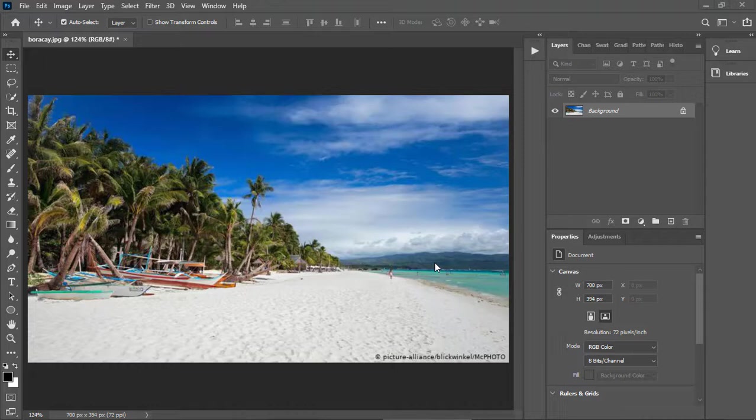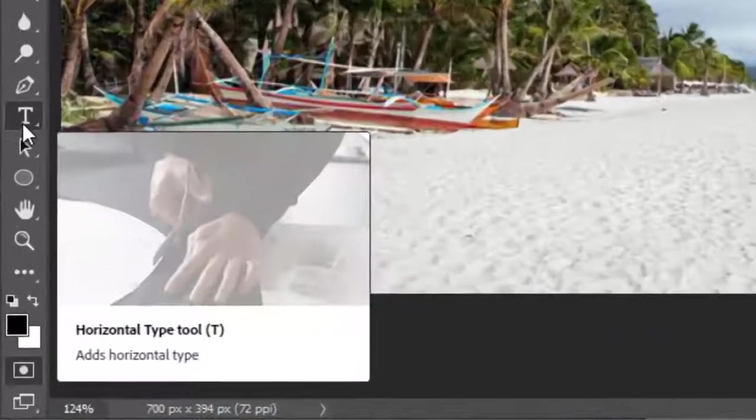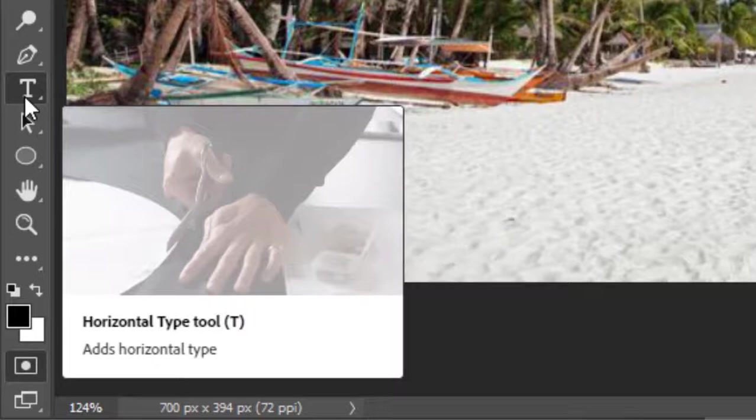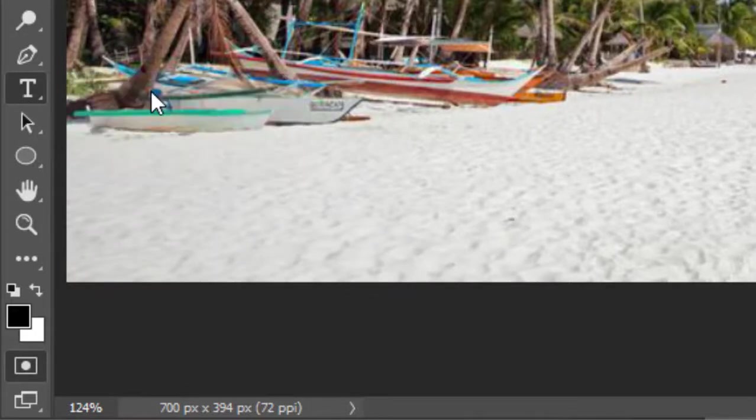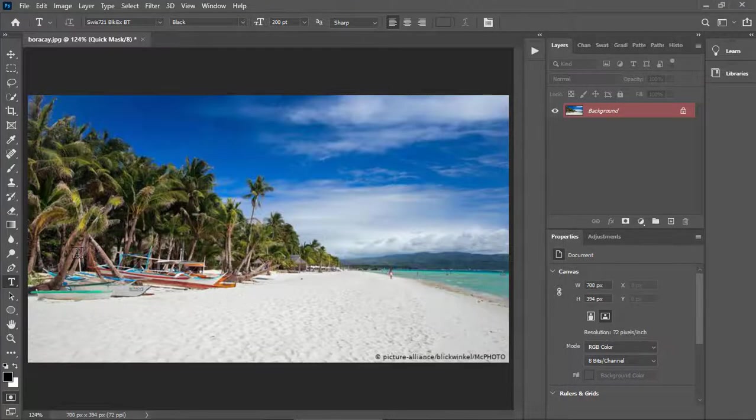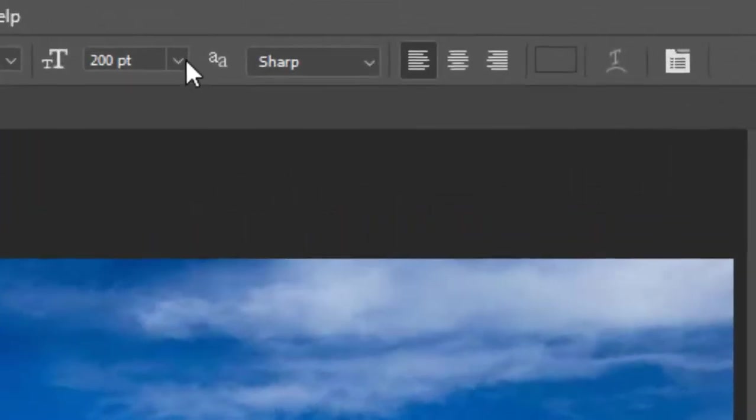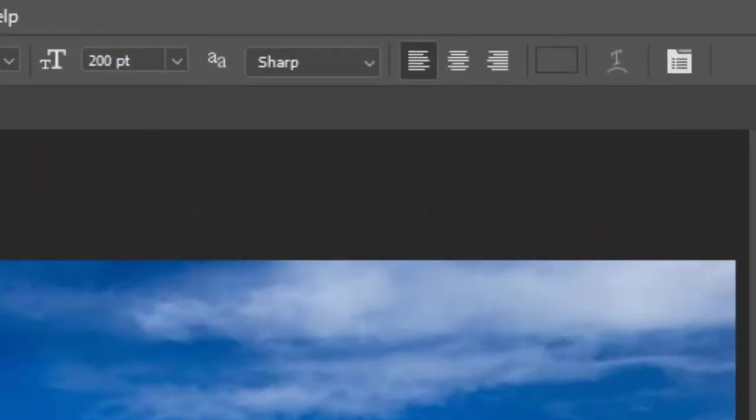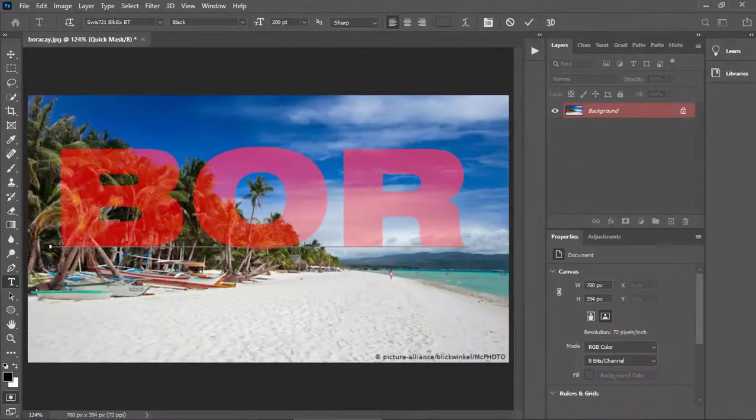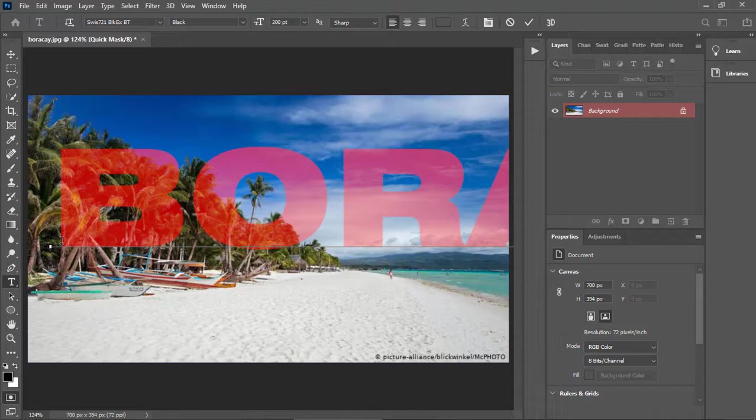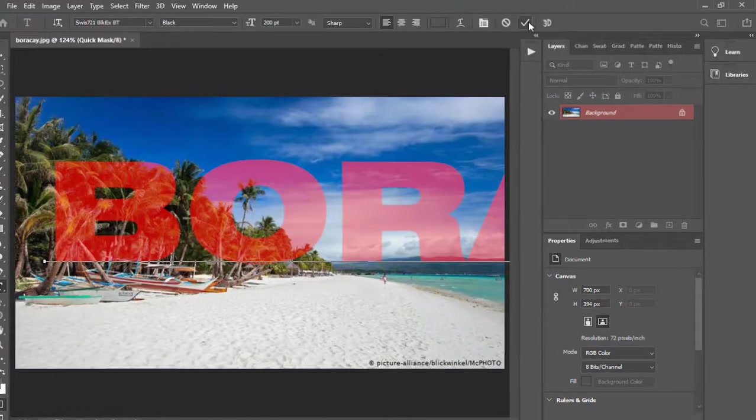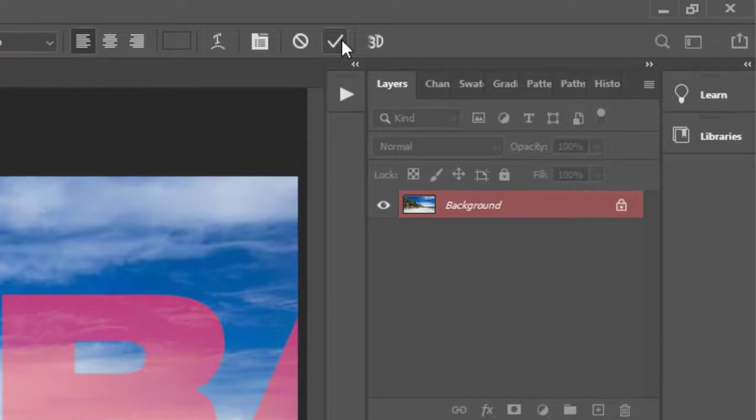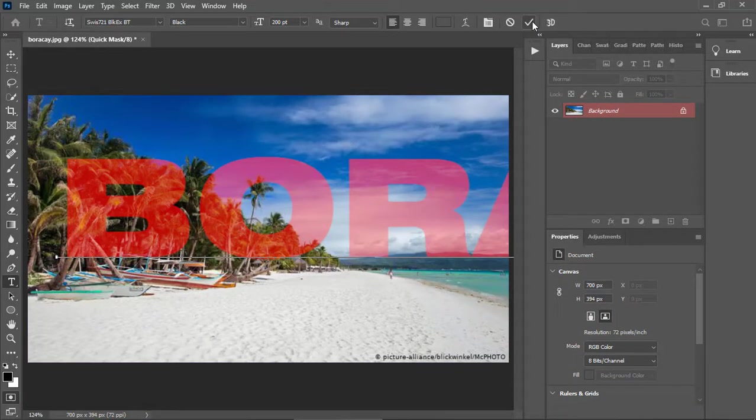Let's edit in quick mask mode. Again, press Q on the keyboard. Let's click on the text button and select horizontal type tool. I already have our font size pre-adjusted to 200 points. Let's type Boracay. Click this one to accept the text that we have just typed.